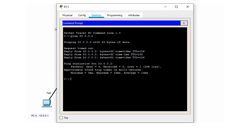If we try to ping 20.0.0.2 again, the first packet won't be dropped because the router has already created its ARP cache.